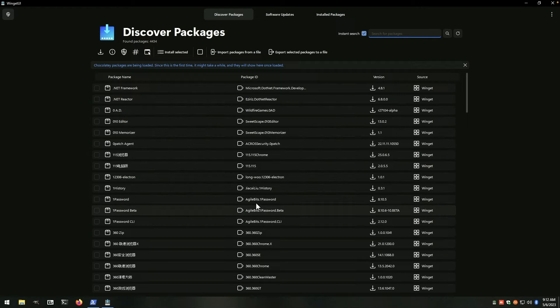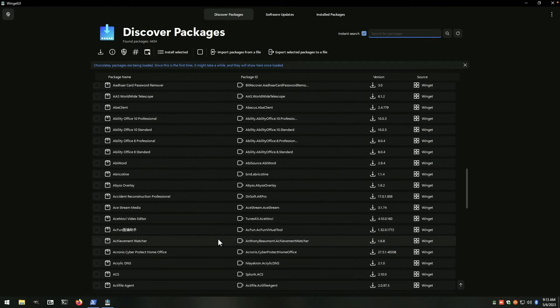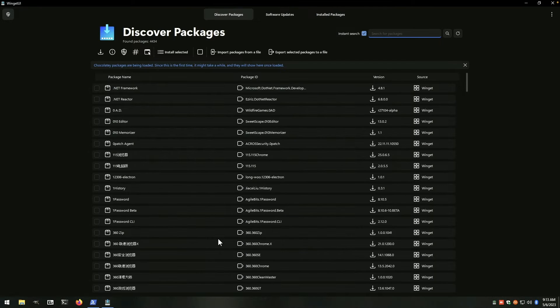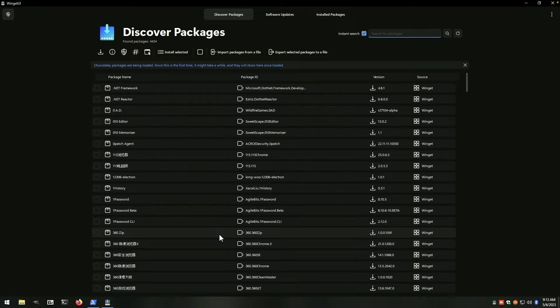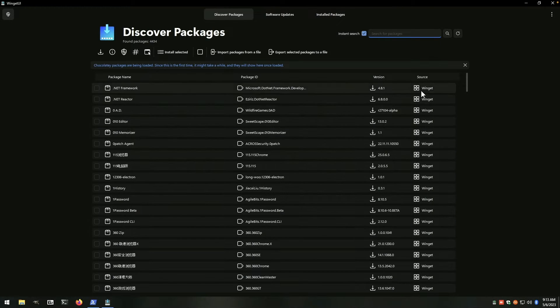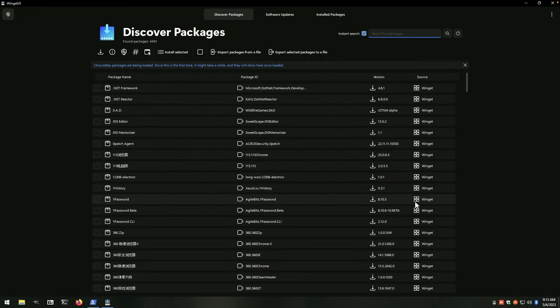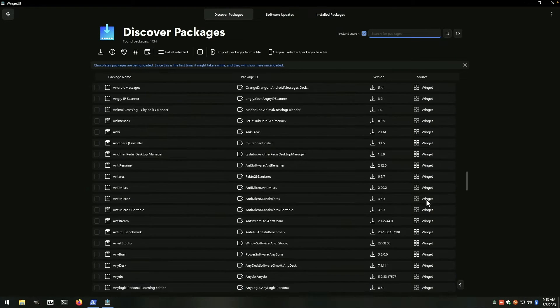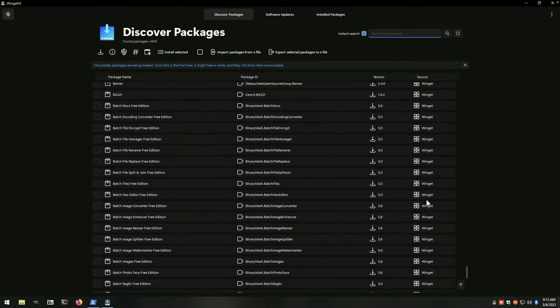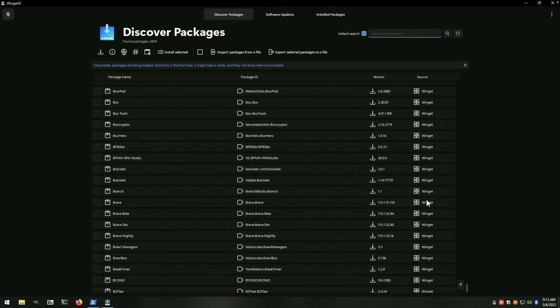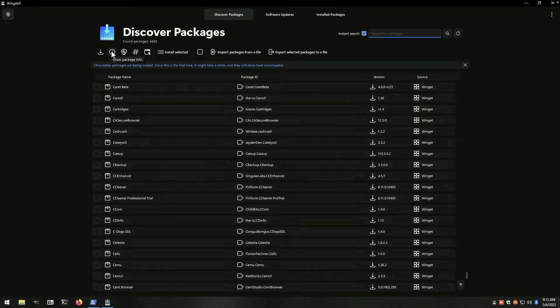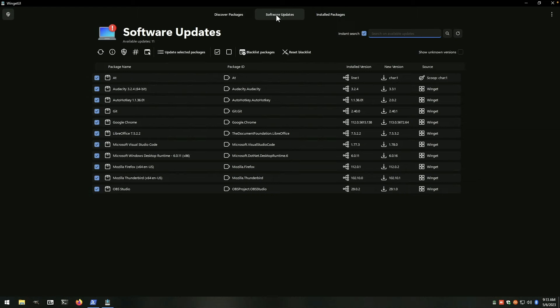you've got a list of software packages that can be installed, your package ID in the center, version number and source. So this looks like it's all winget. And you've got different options up here that can help you. We've also got tabs, software updates.